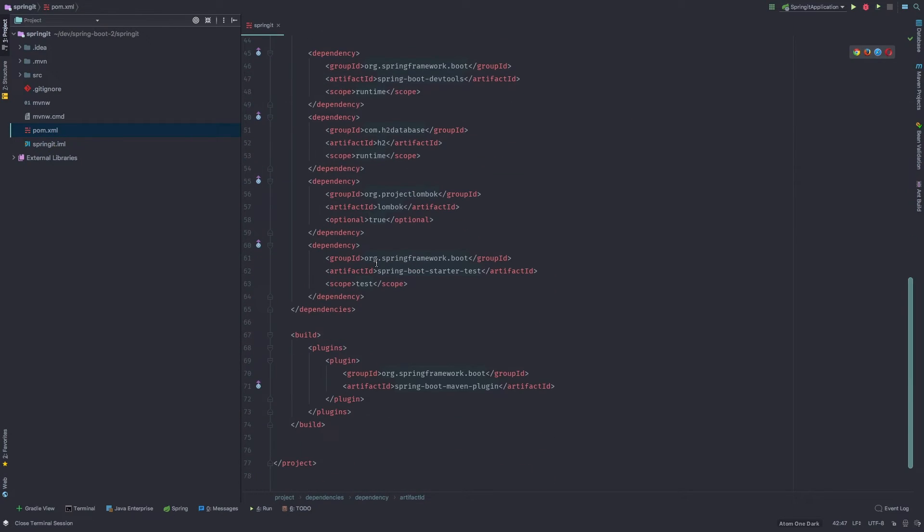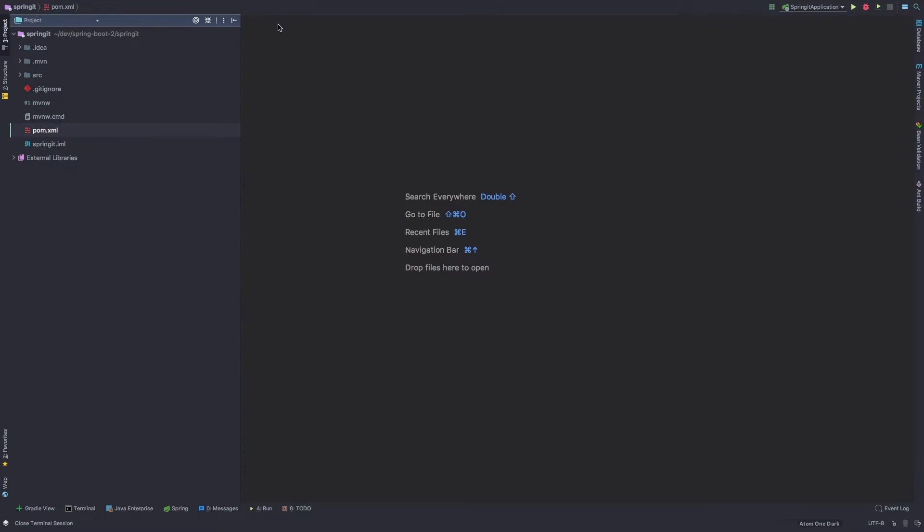And then finally, down here, we have a build, which is our spring boot Maven plugin. So that's enough about that.